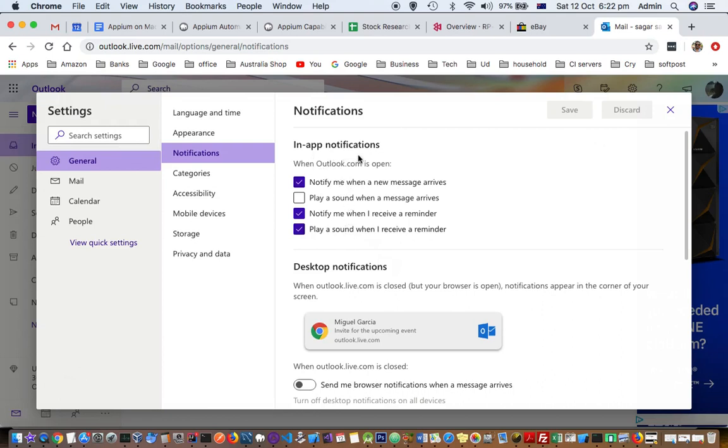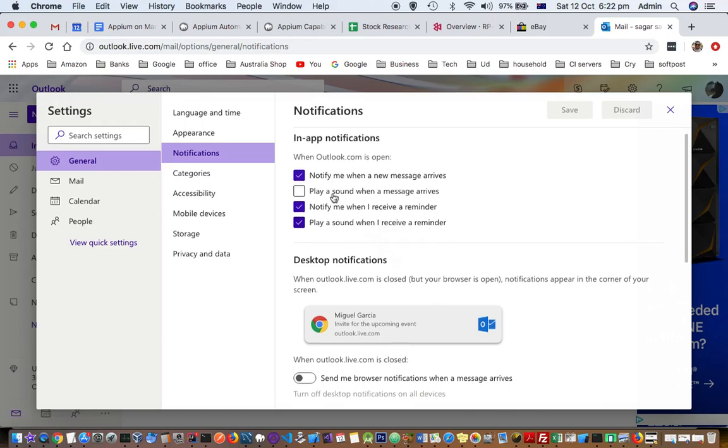There you have got this in-app notifications when Outlook.com is open: notify me when a new message arrives, play a sound, notify me when I receive a reminder. All the settings that are there you can turn on or turn off.